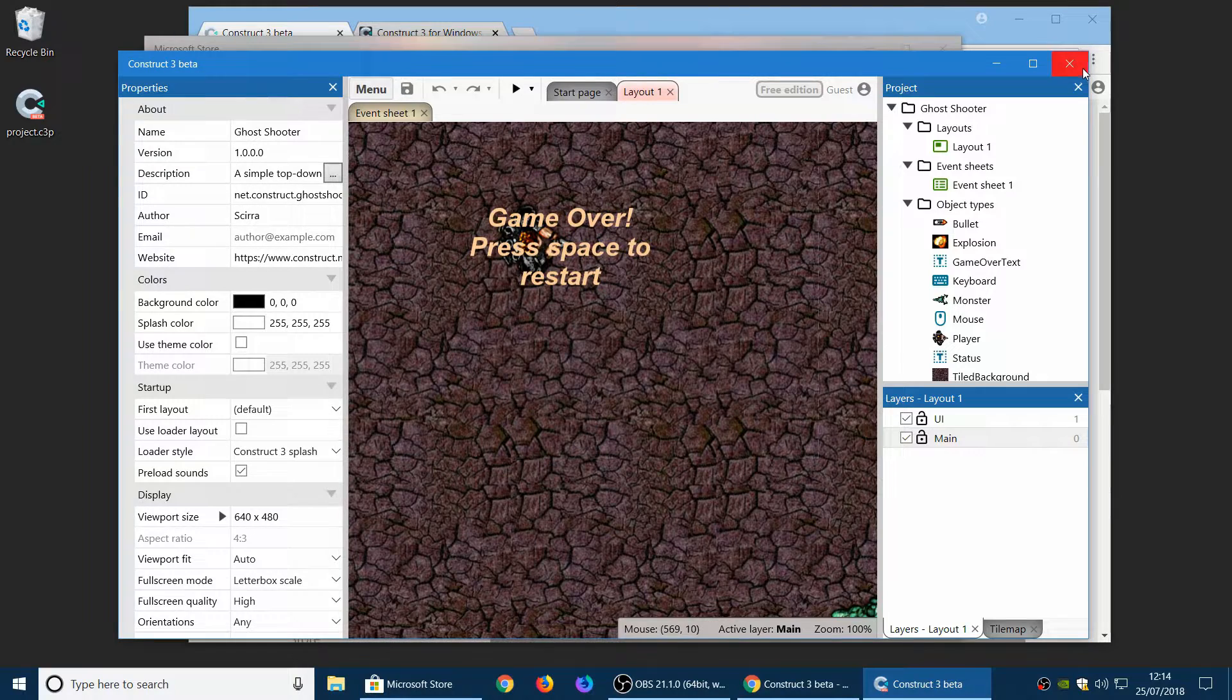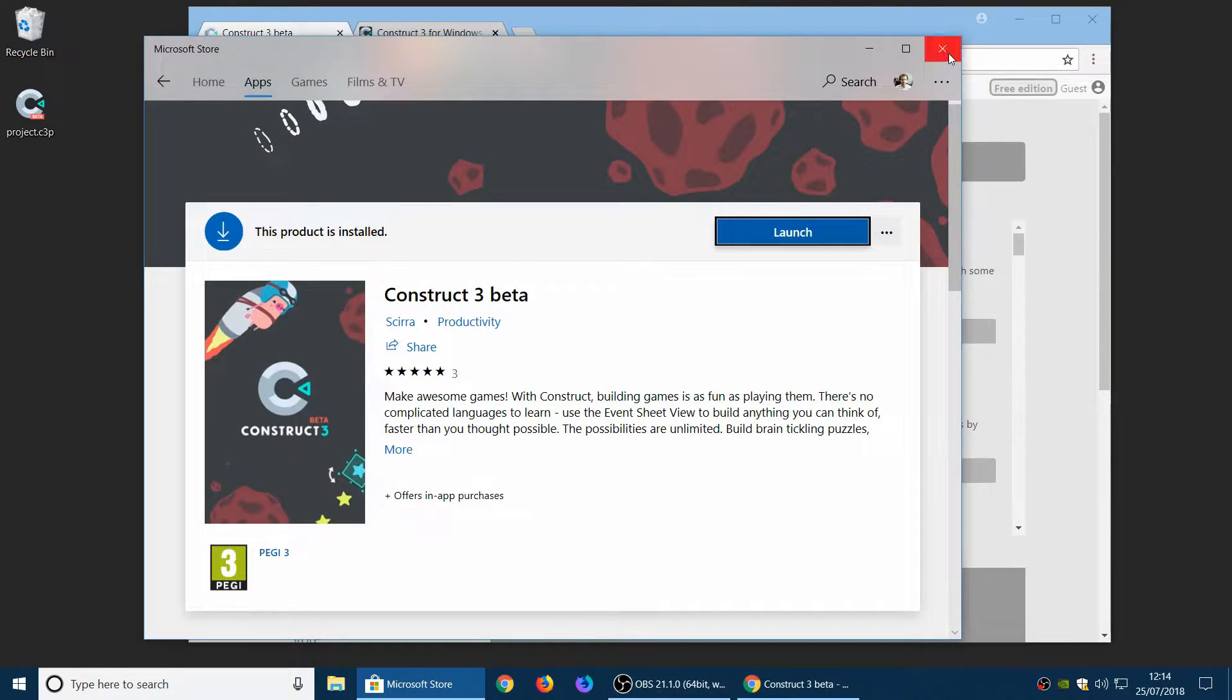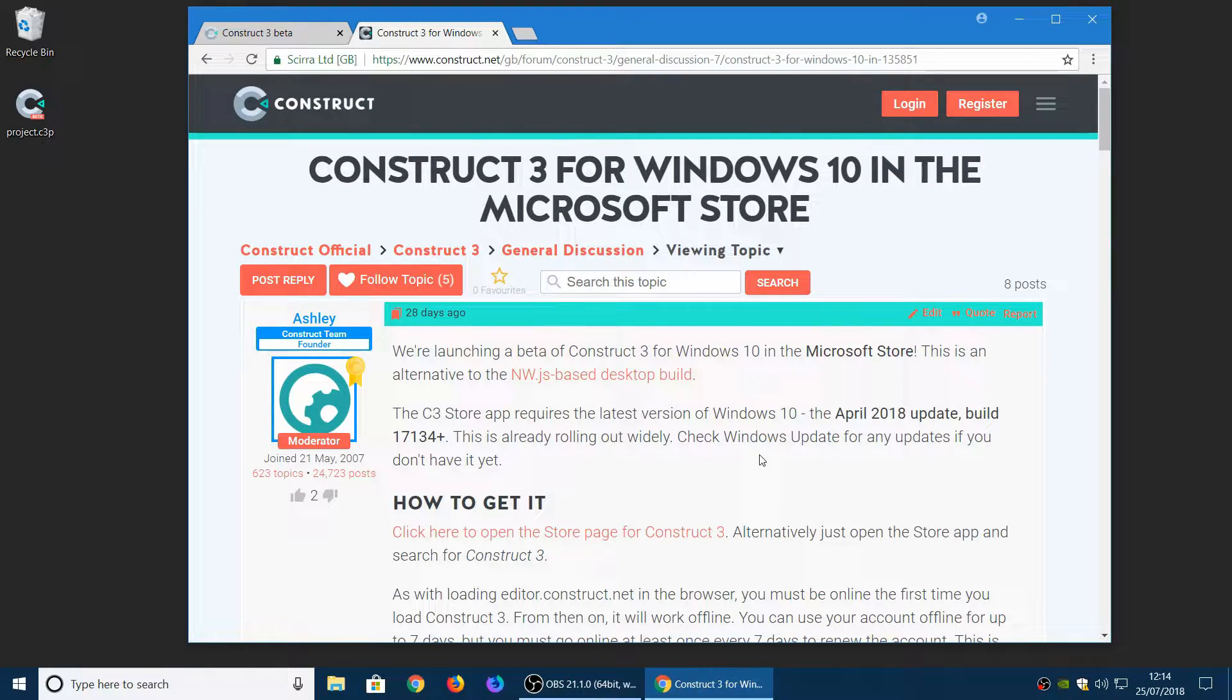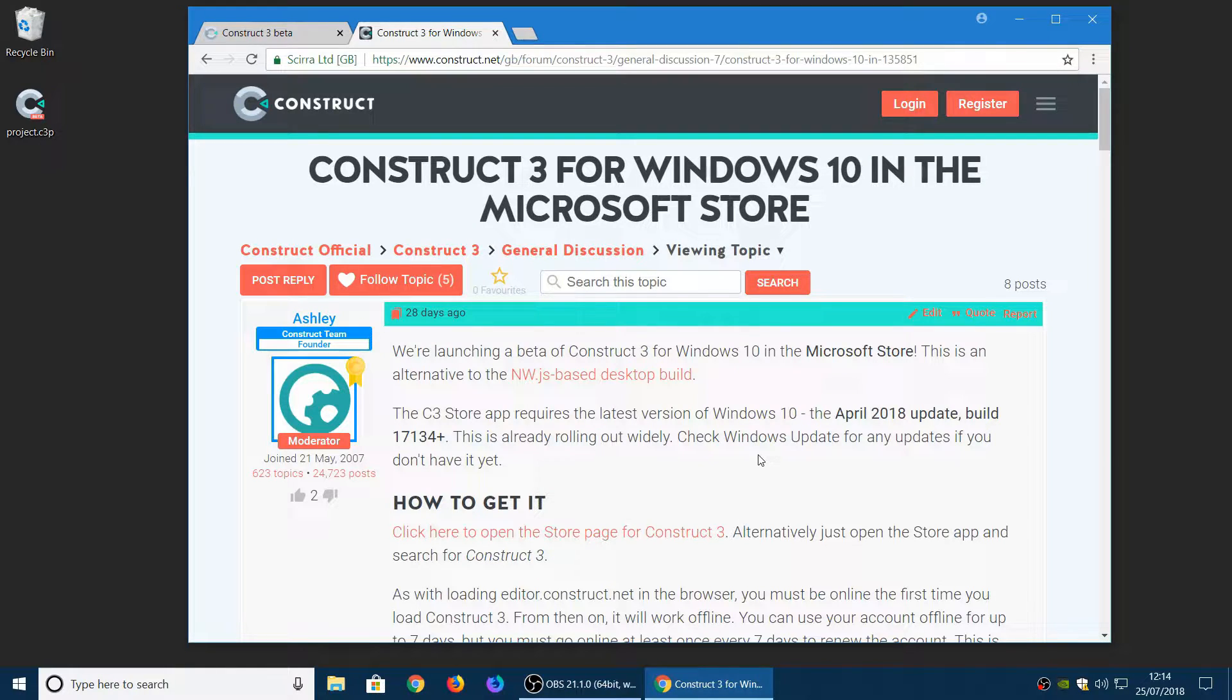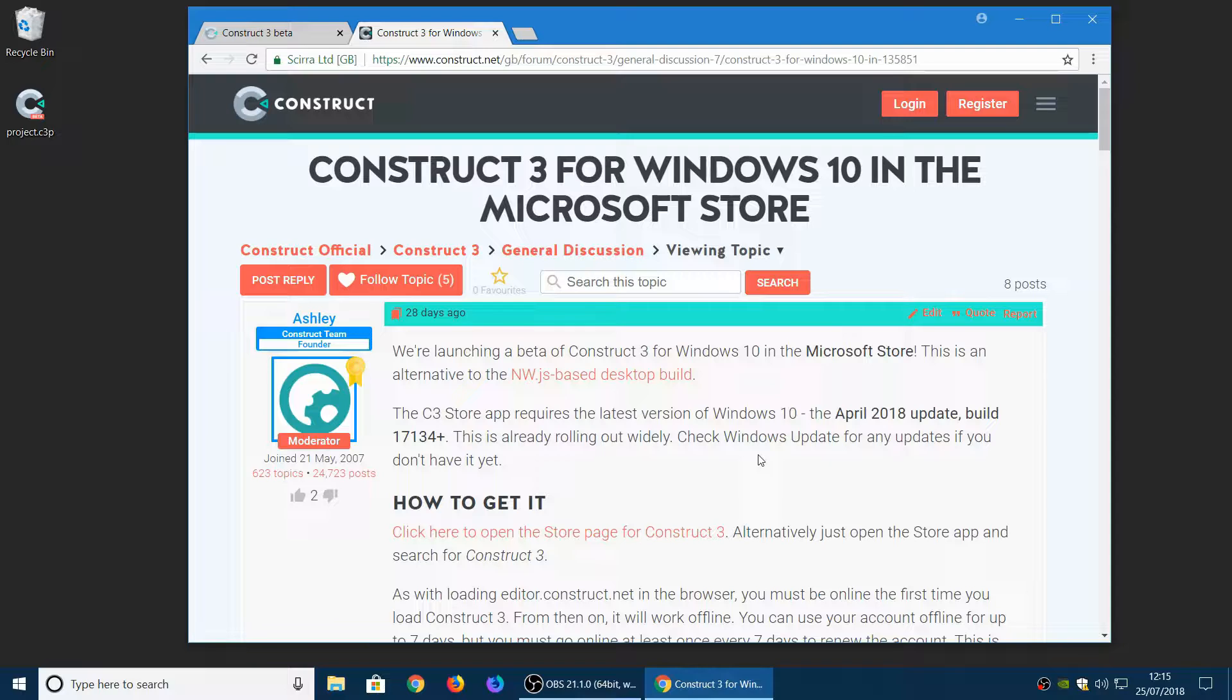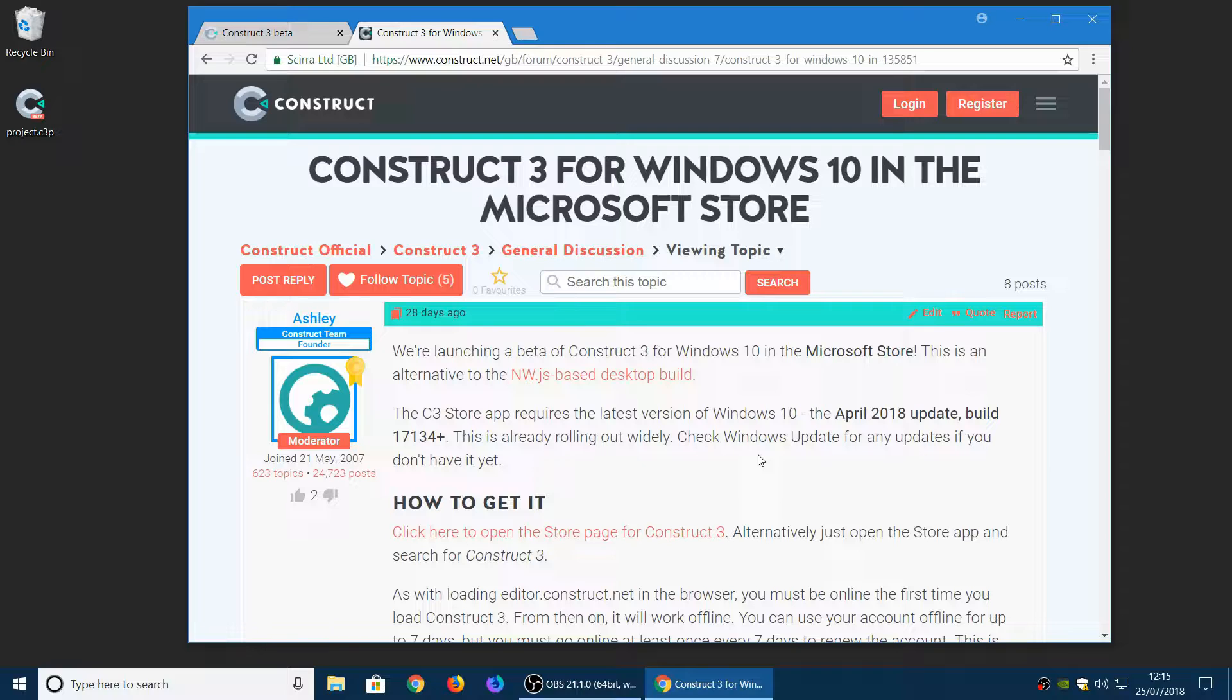If you'd like to find out more about it we have a thread on our forum here where we've got some of the details about the system requirements, how to get it and a few details about the beta test for that. One thing to note is you can't yet purchase Construct 3 from the Windows Store. We're going to work on that hopefully and add that option in future as well.